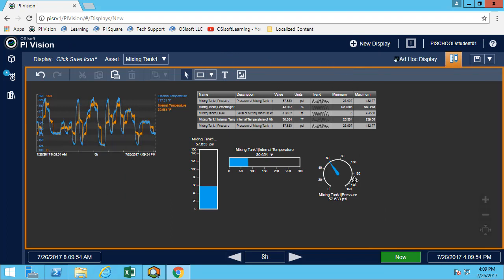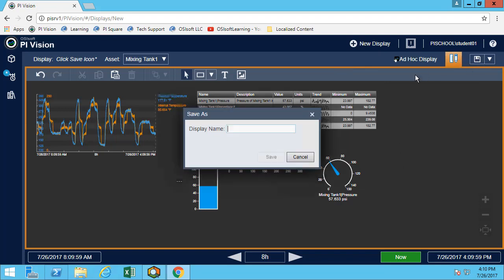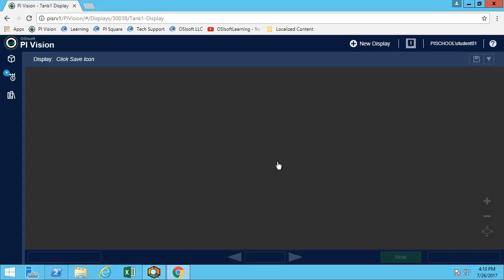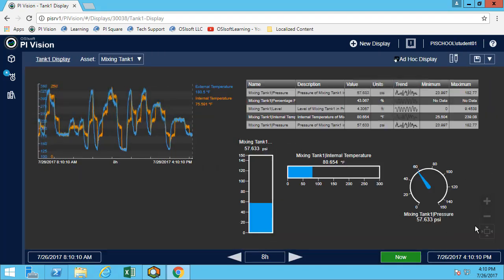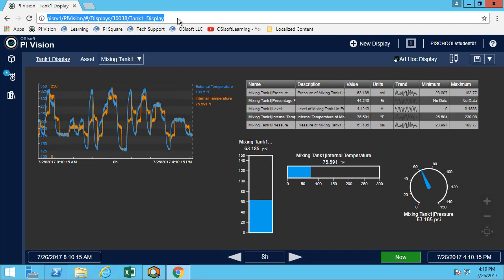Now let's say I'm satisfied with my display. I can simply save it, give it a meaningful name. I've now saved my display. I can share—simply share the URL with any of my colleagues. Now they can access the display.